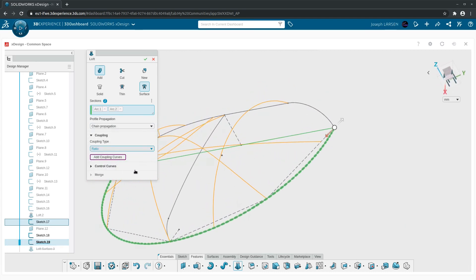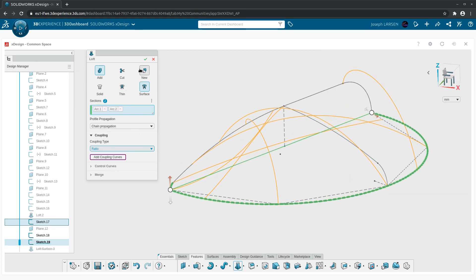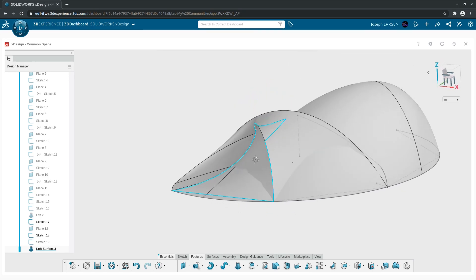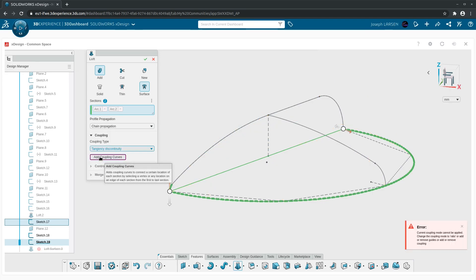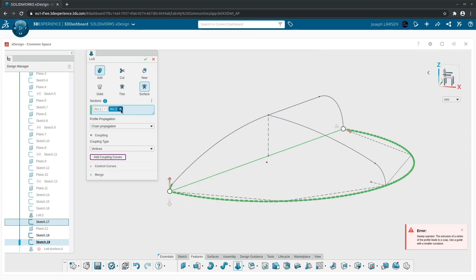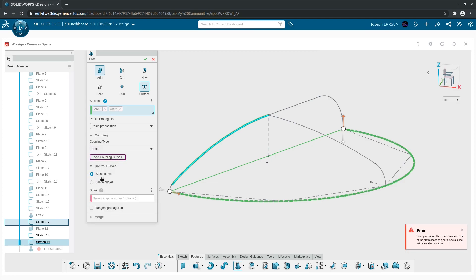Doing an additive surface and selecting sections to loft between, I select this sketch — and we're actually selecting the entire sketch even though it doesn't look selected. Coming down to select the next sketch, we get an error — a cusp. Let's see if we can fix this: trying tangent, then ratio — we do get something with ratio, but that's not a realistic surface. Going back to coupling and trying tangency or curvature, back to vertices — maybe choosing this arc over here. Adding a spline curve doesn't seem to help either. But you get the idea — there are fundamental differences in how you select things in X Design versus OnShape or SolidWorks.